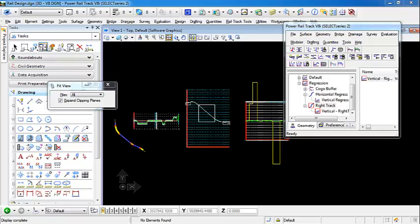In this video, we're going to demonstrate how to apply a very simple cant to a horizontal alignment.